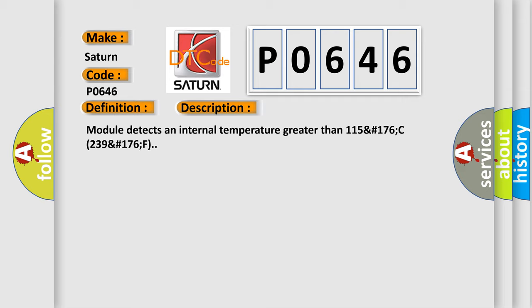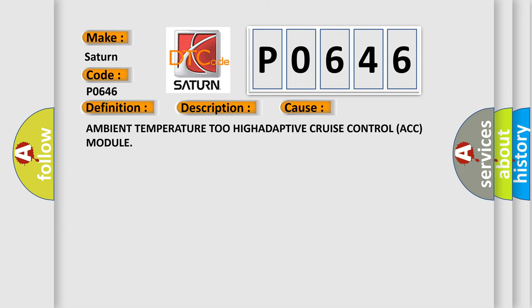The module detects an internal temperature greater than 115°C (239°F). This diagnostic error occurs most often in these cases.